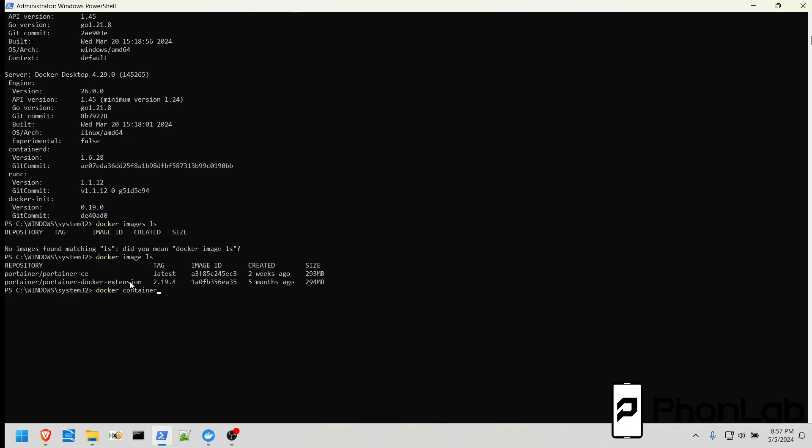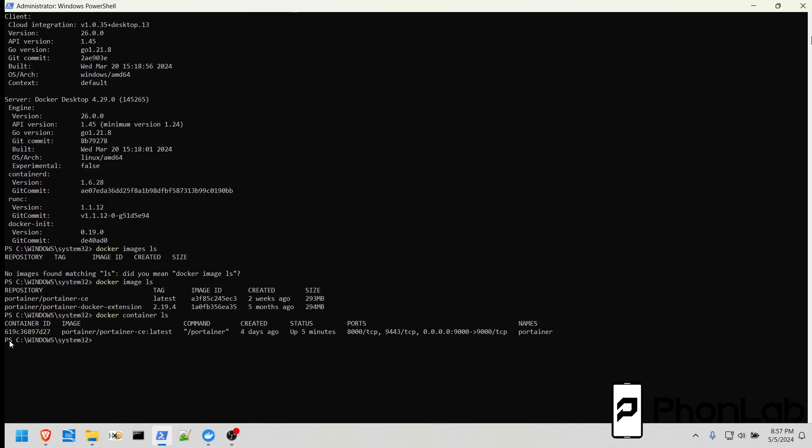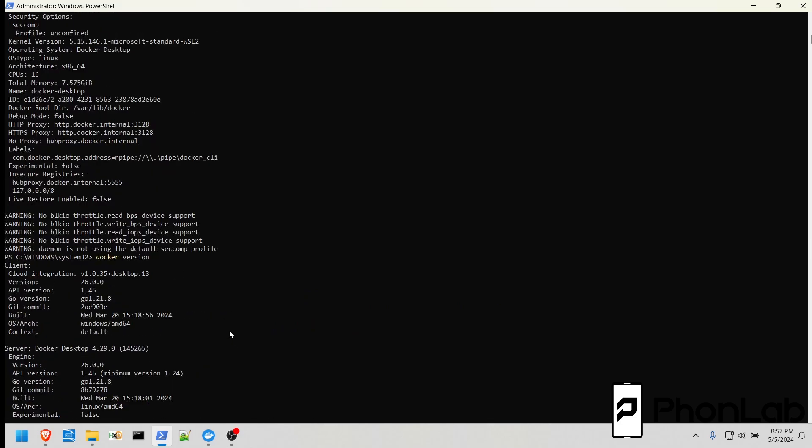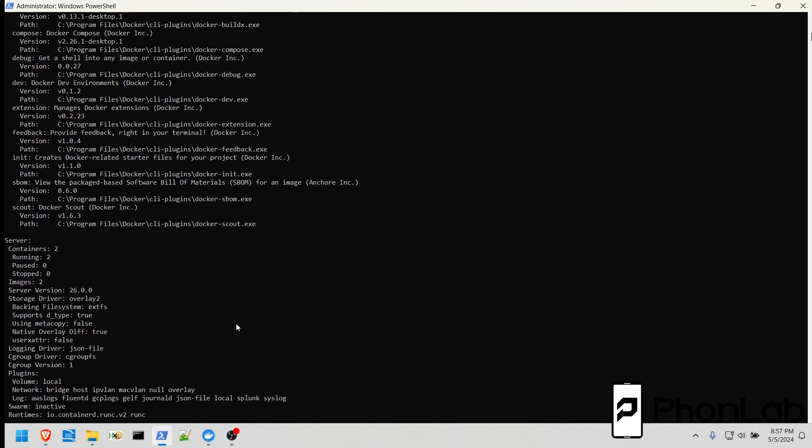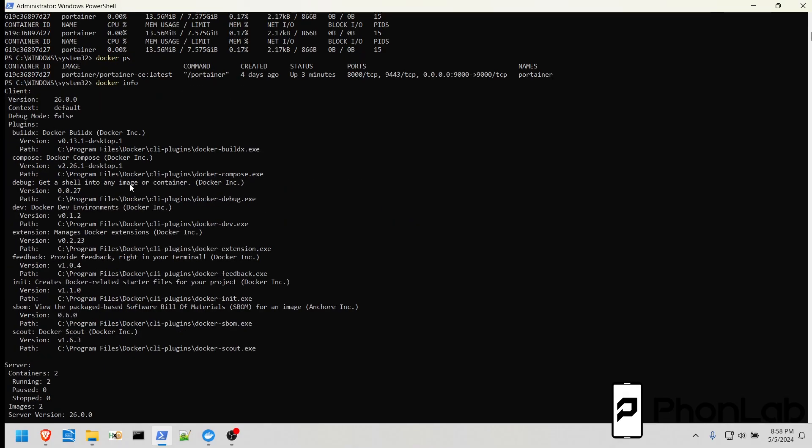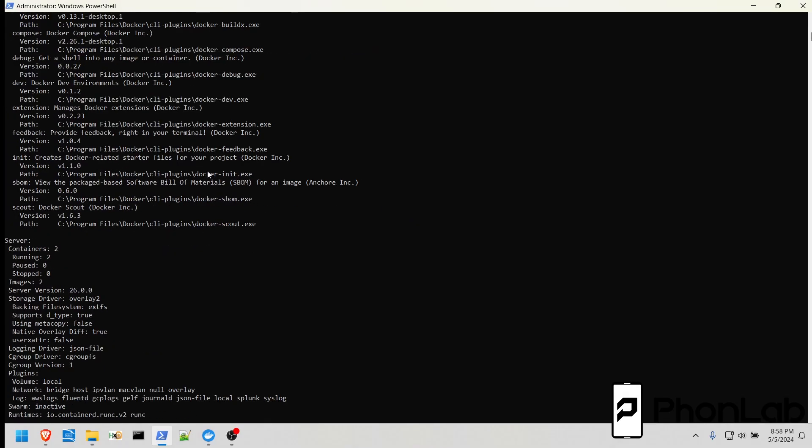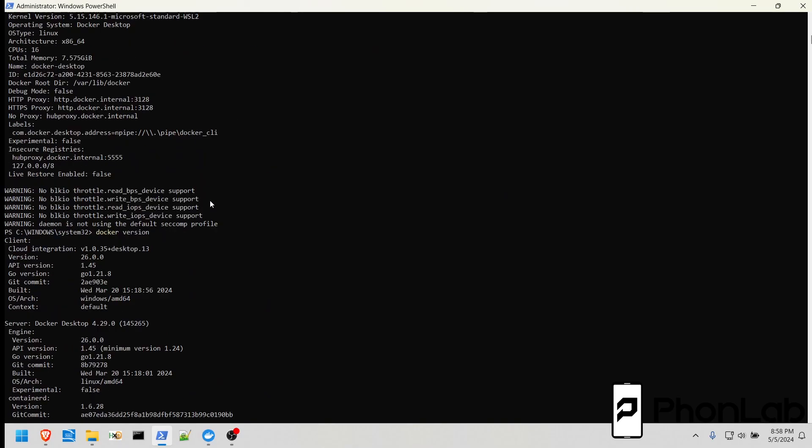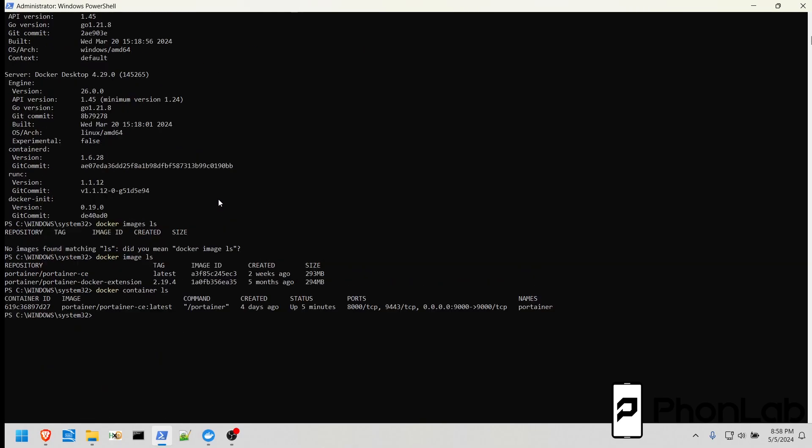Docker Container LS. This lists your container. You can see this command is very much similar to Docker PS. Basically the same thing, but PS is a lot easier to remember and to type than Docker Container LS.